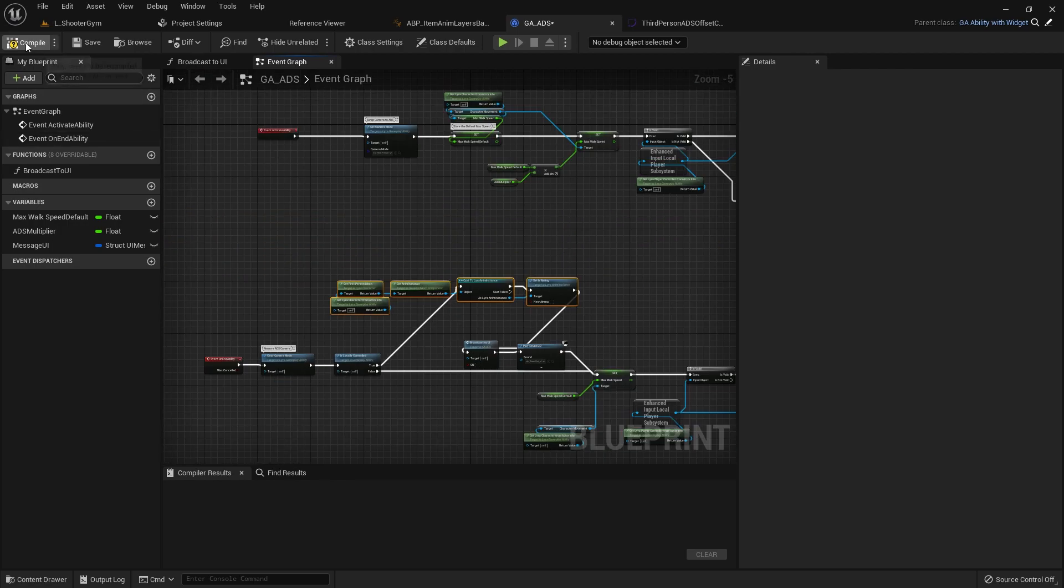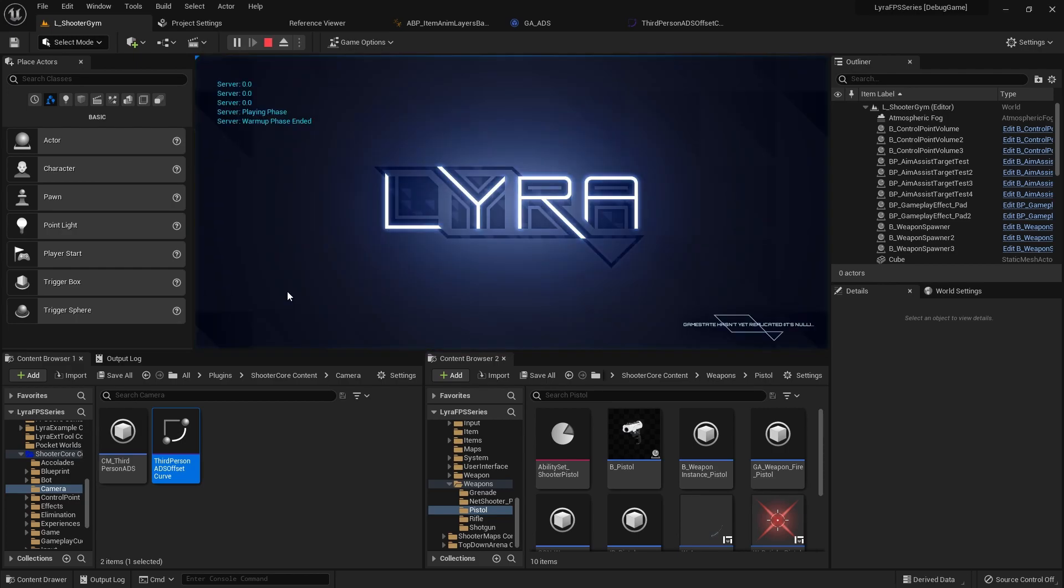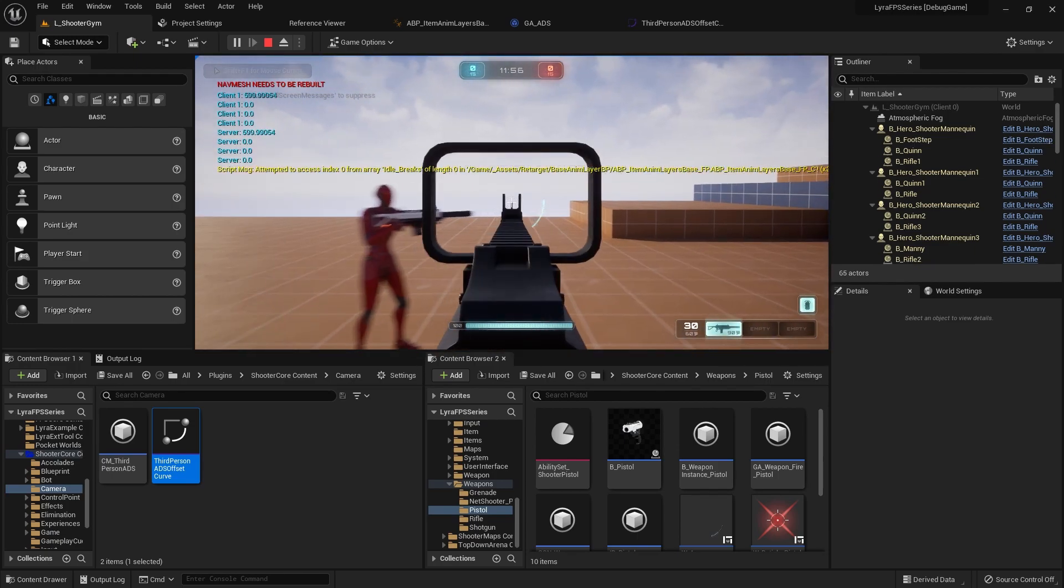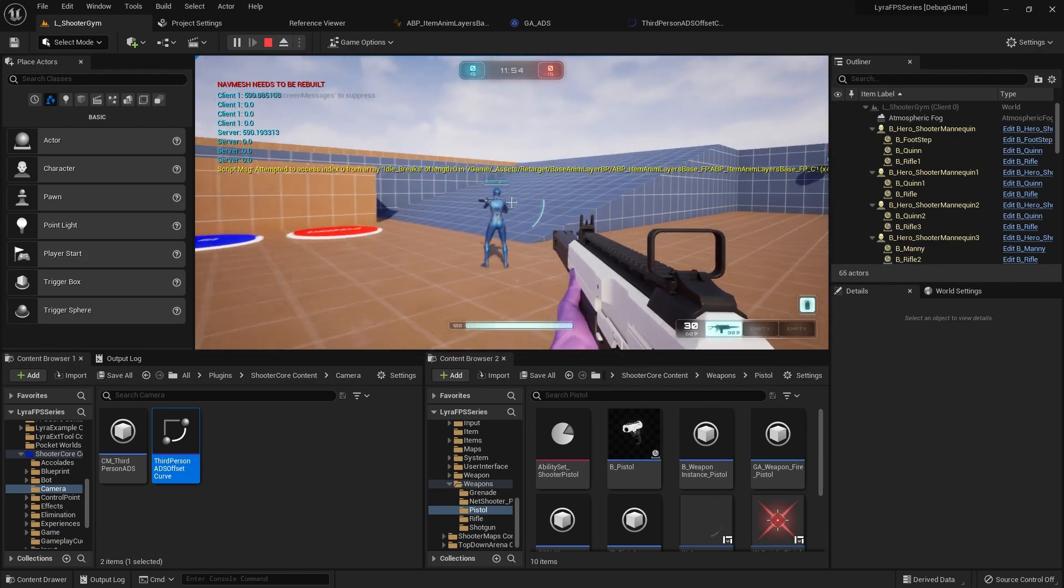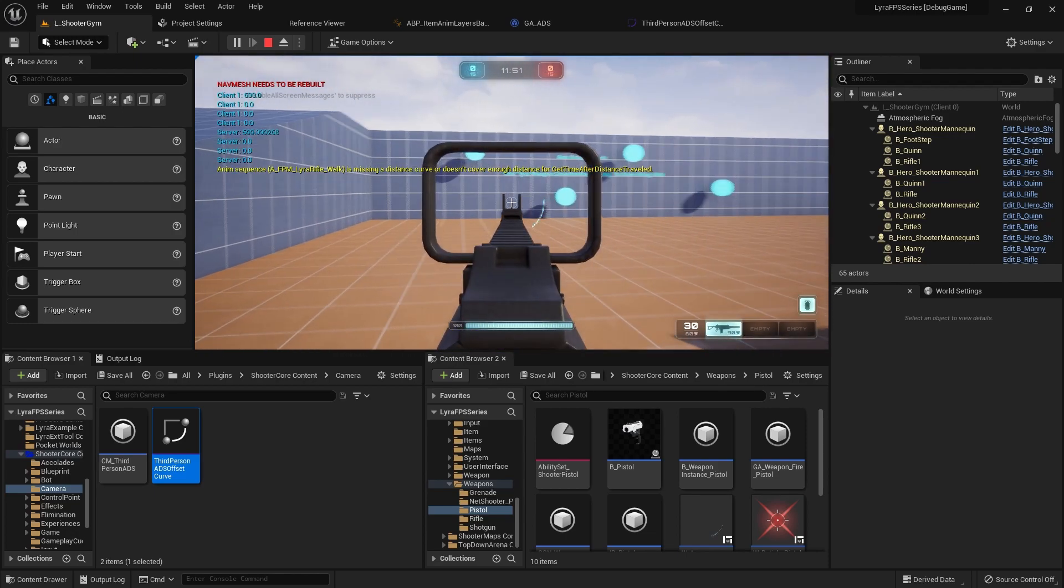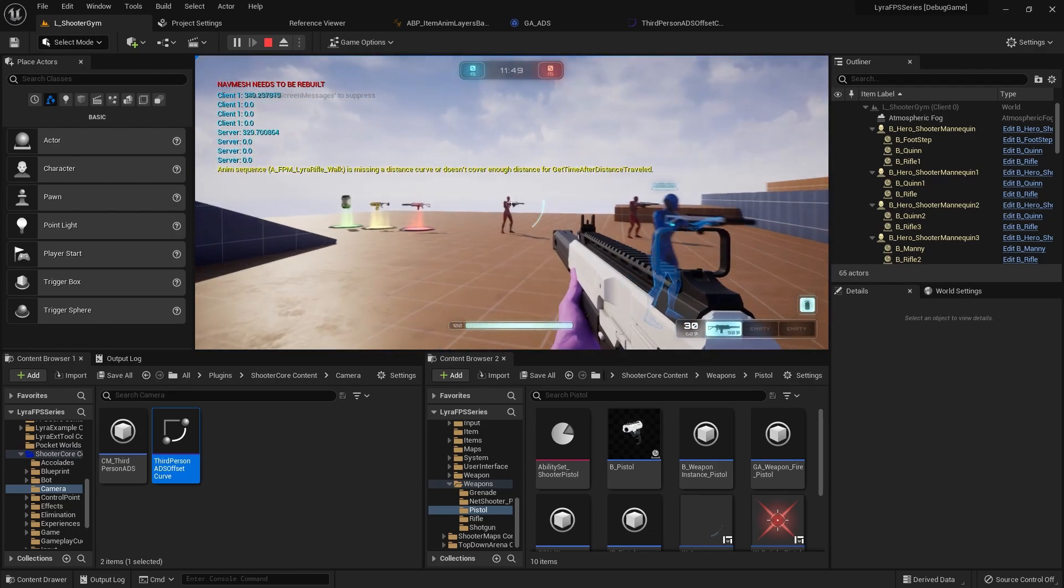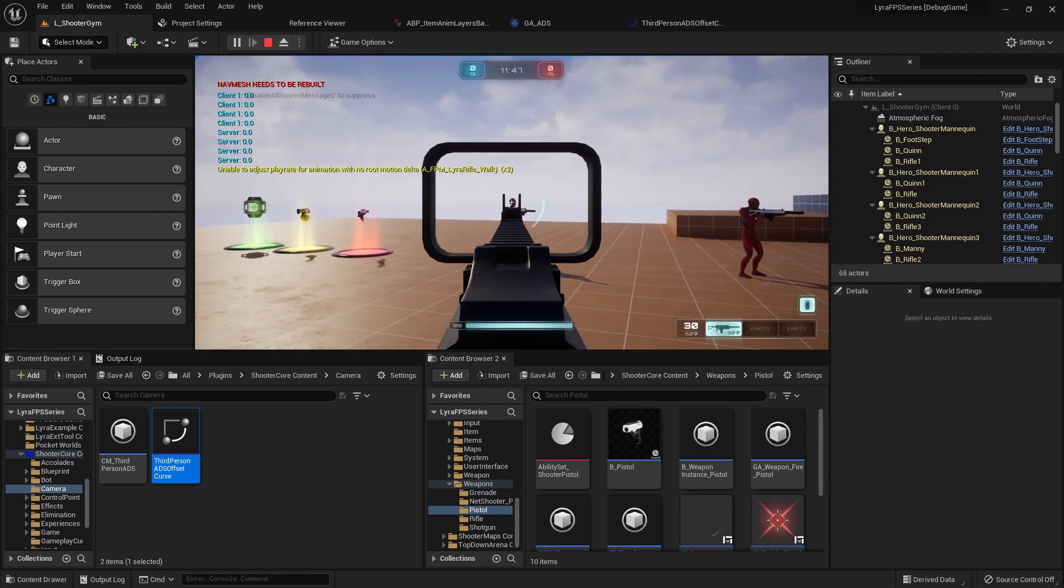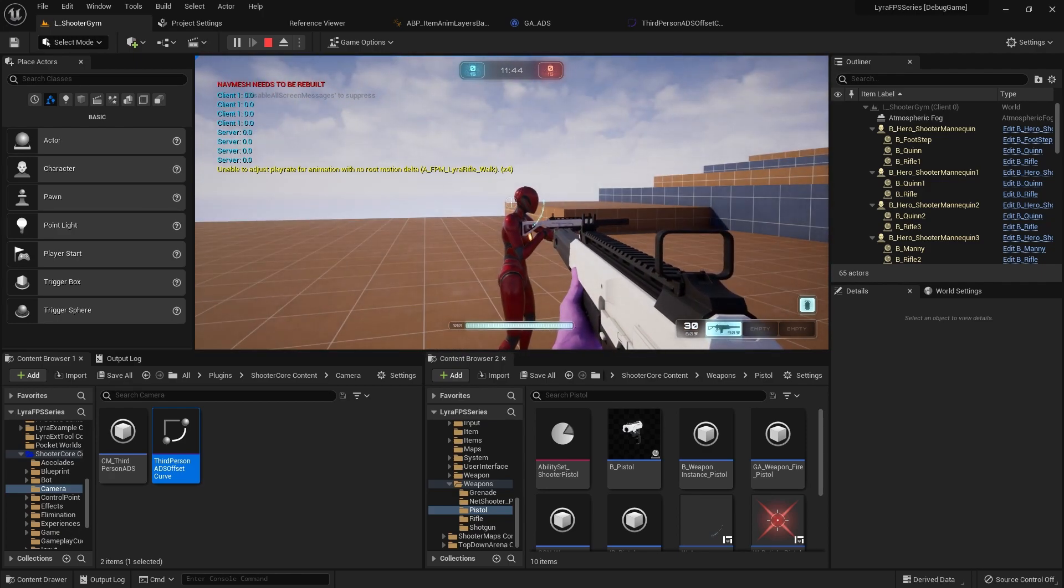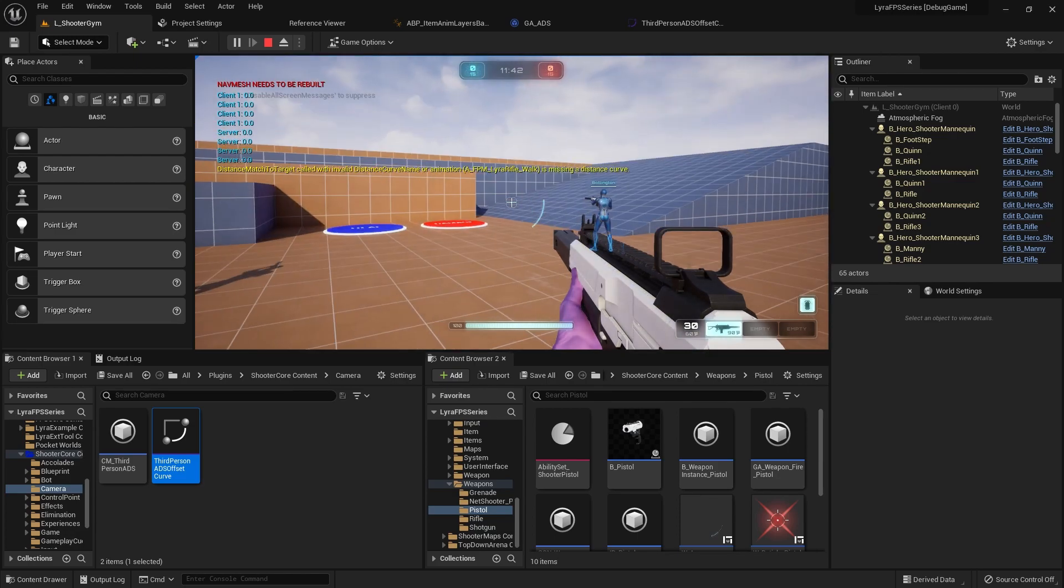And if we compile this and jump in the editor we should have a successful ADS. Yeah that's beautiful! So we're now perfectly aiming down sight and we're only aiming down sight when we hit our ADS key. So in the next video we're going to continue with the bug squashing. So if you guys are ready for that, I'll see you in the next video. Peace.